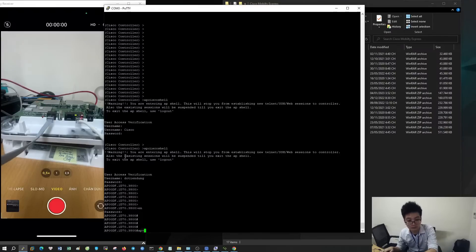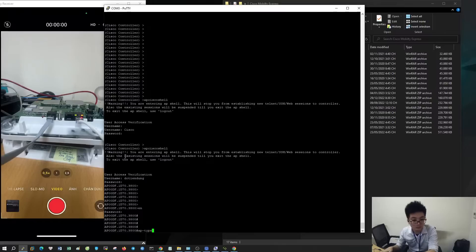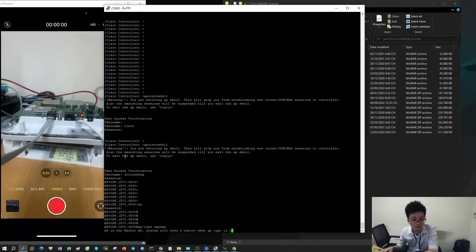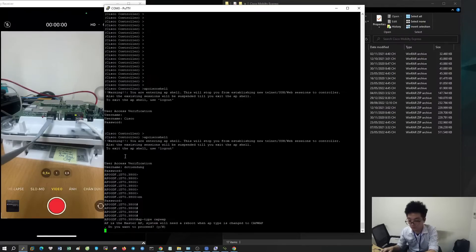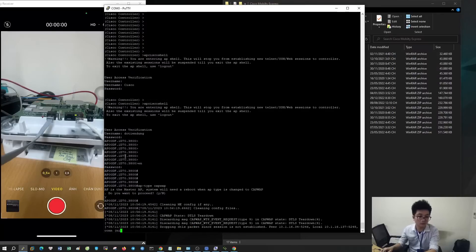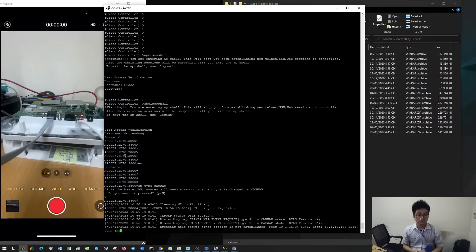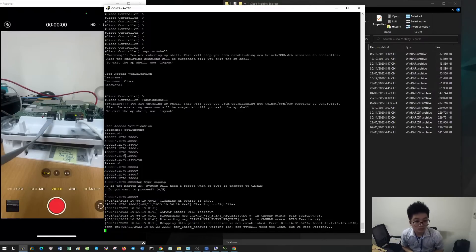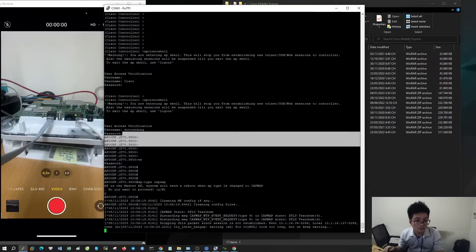Next, type the command 'AP type CAPWAP' to switch back to lightweight mode. Now wait for the device to reboot.